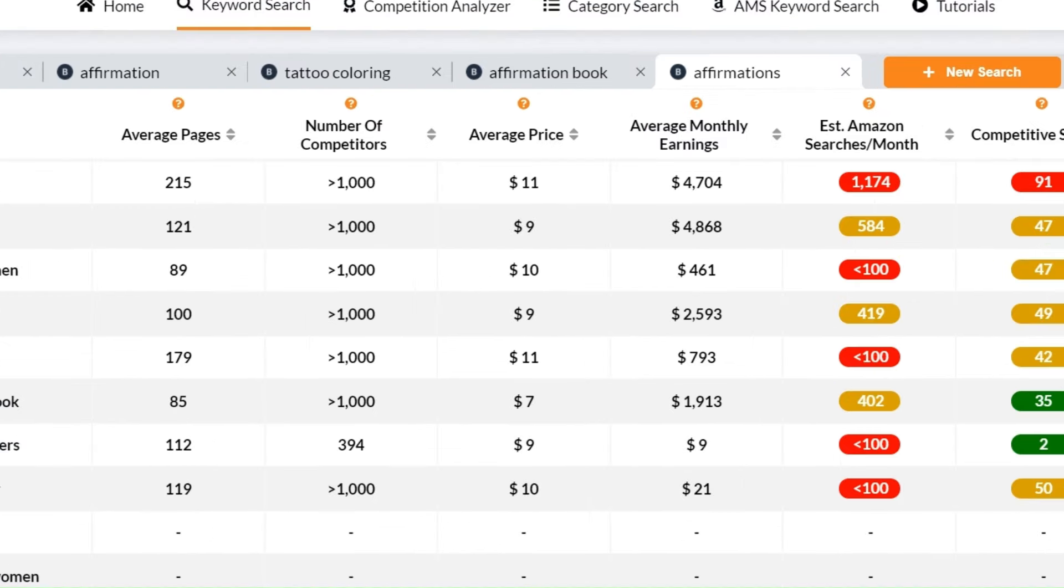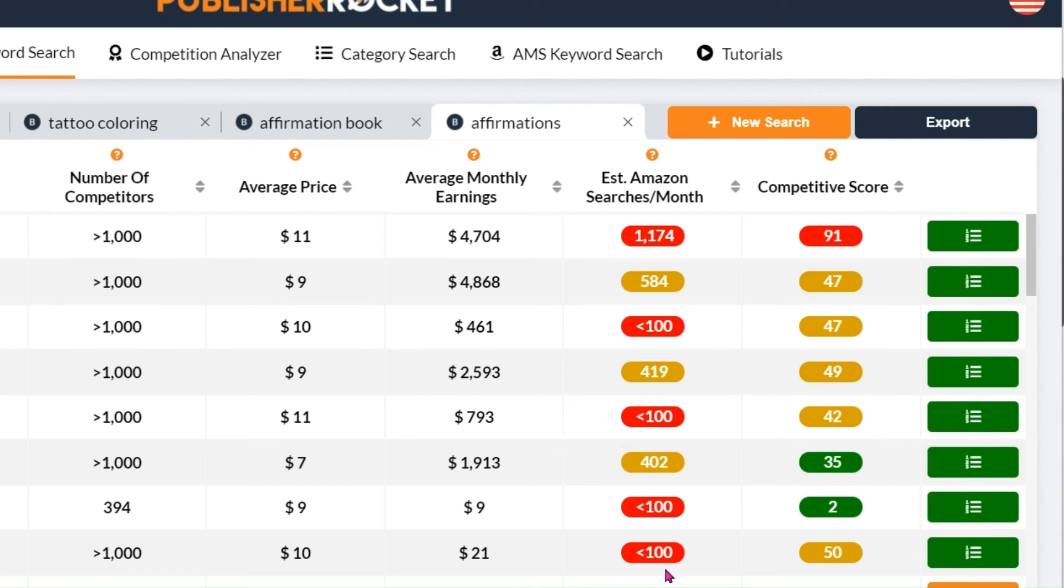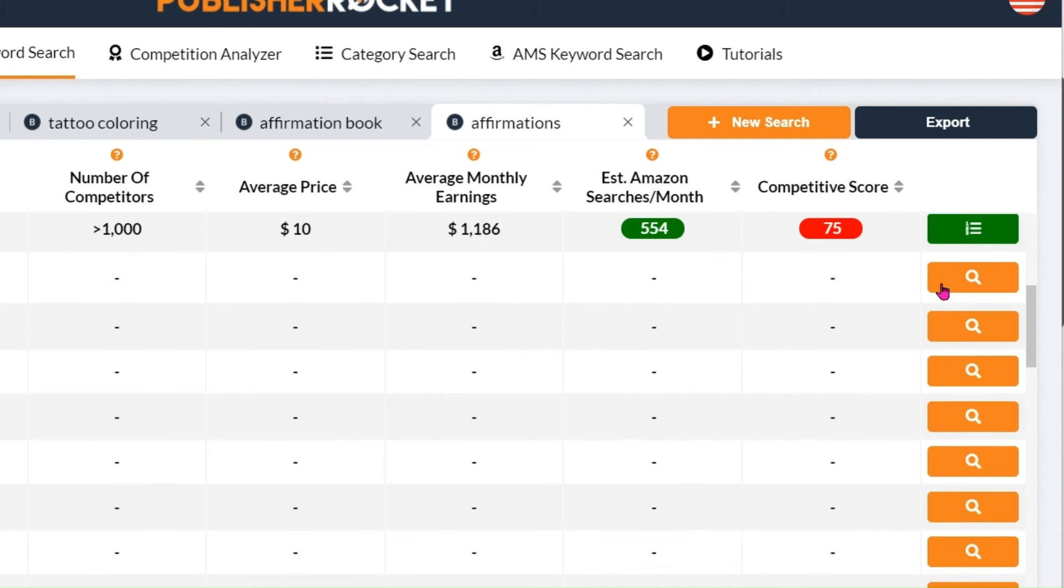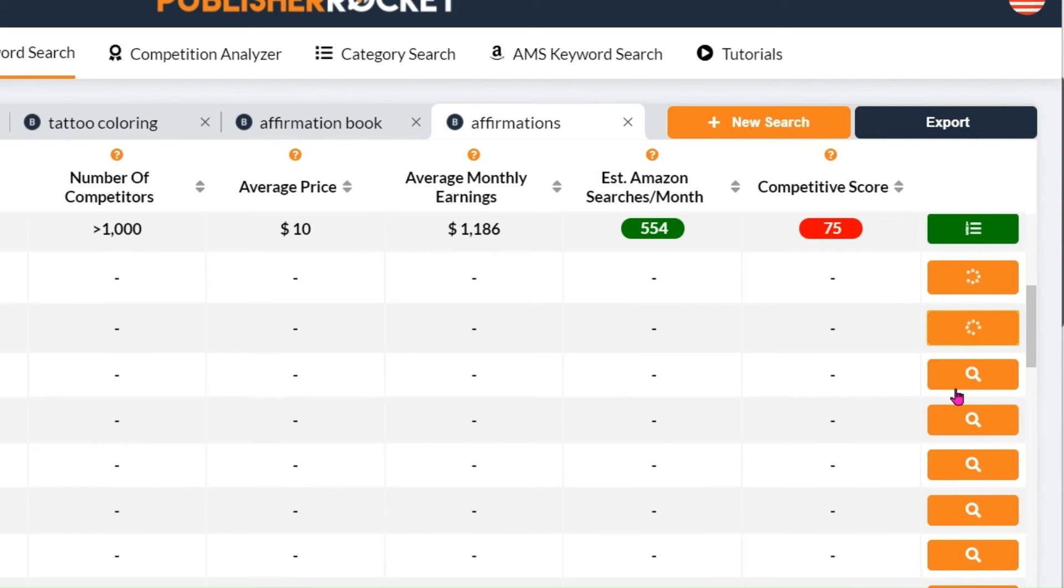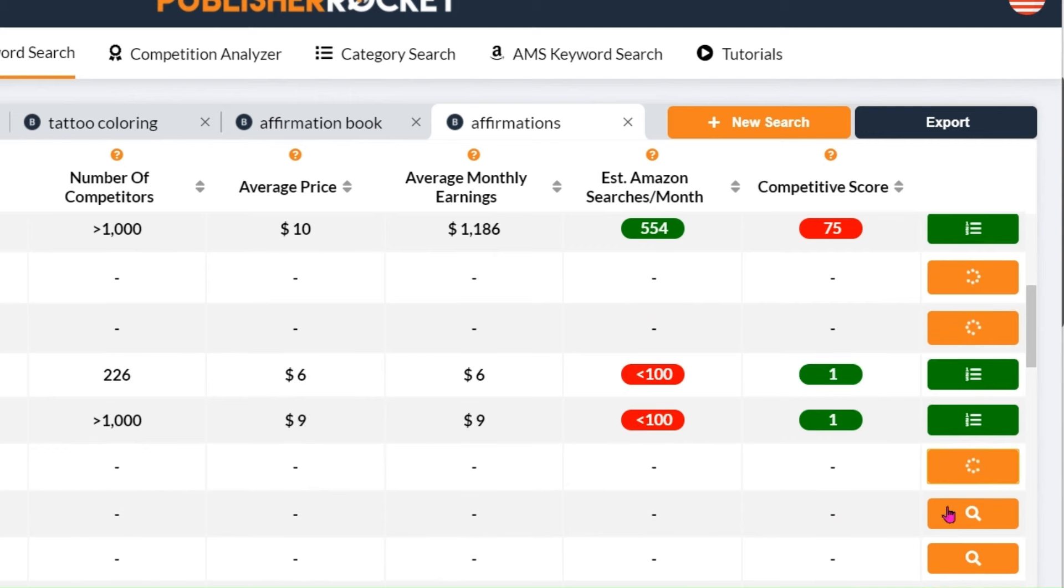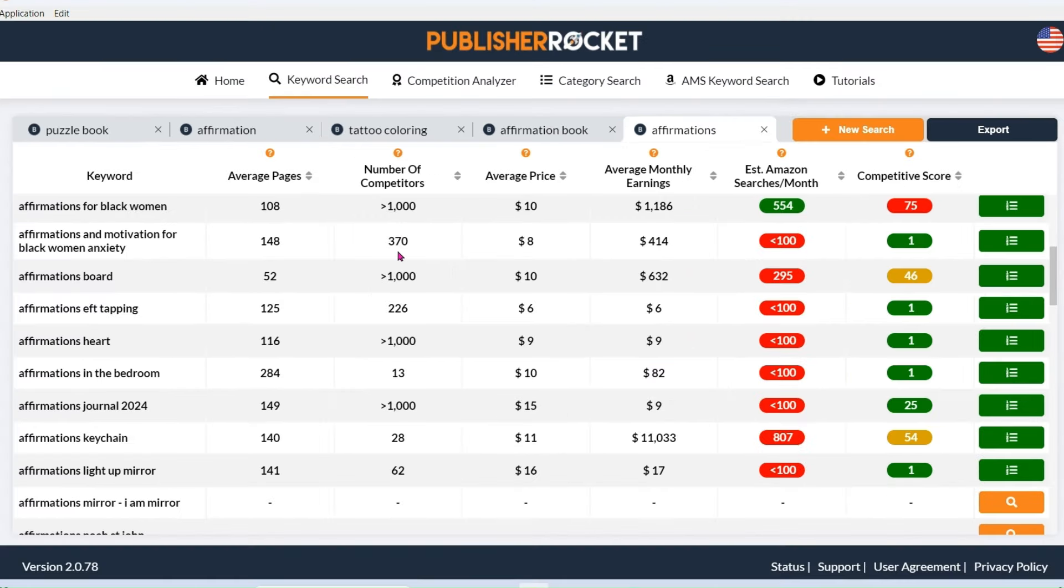Now when I'm on Publisher Rocket, I always look for ones that don't have many competitors. If you've got more than a thousand competitors, you really want to be careful with that. I'm always looking for something with a double green score. I won't pay any attention at all to anything that's not a double green, with the exception of when these number of competitors are low.